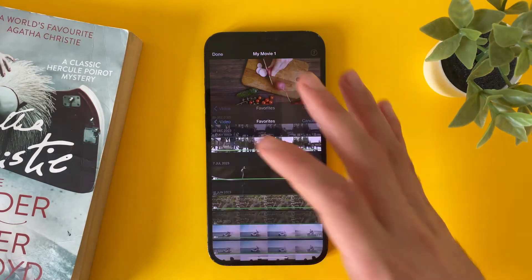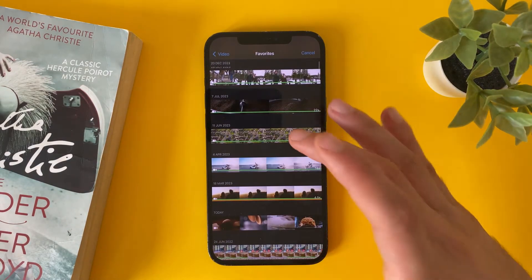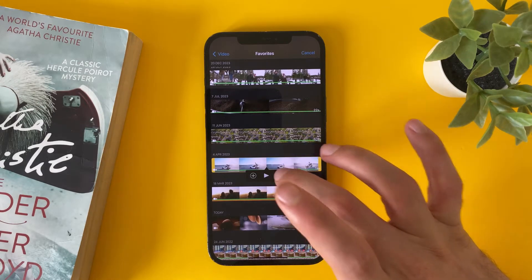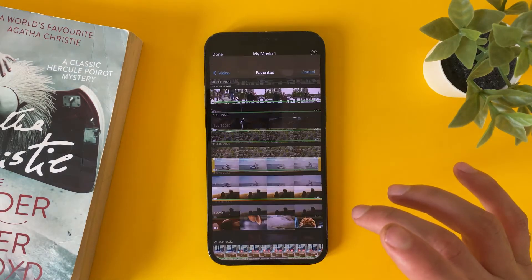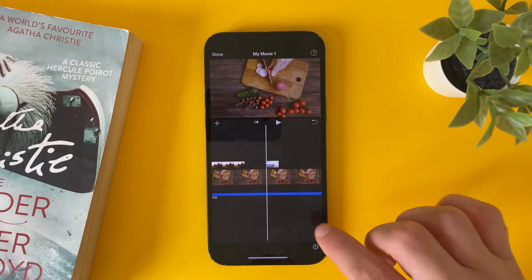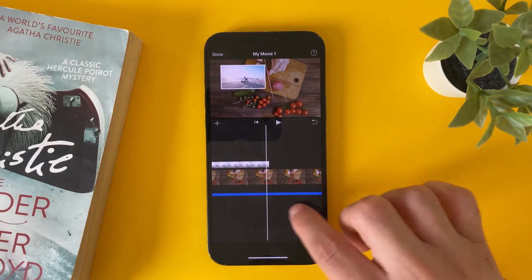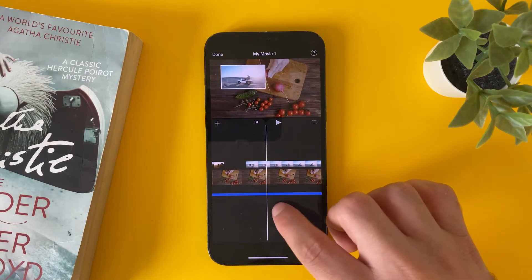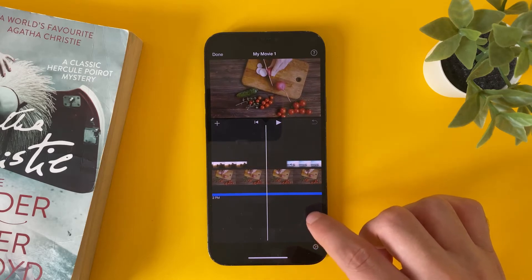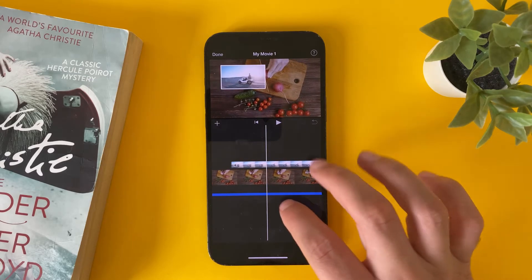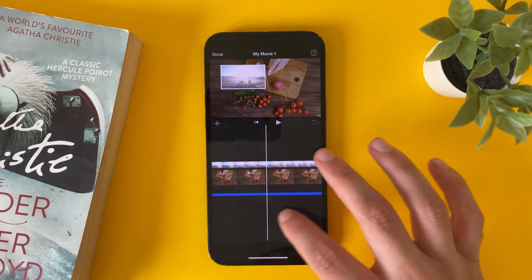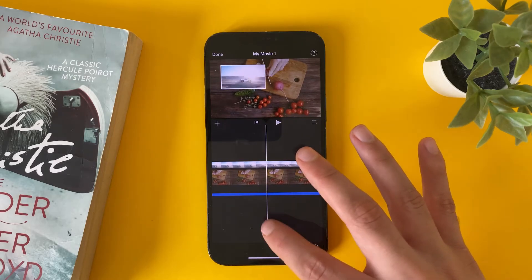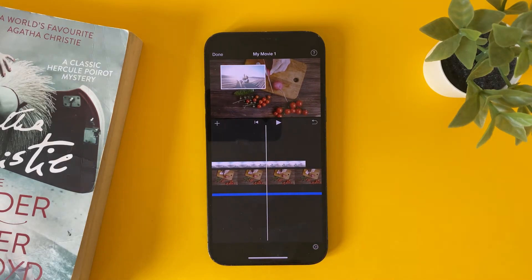If you want to add another video, just tap on the icon, select another video, tap Picture-in-Picture, and you will add another video as well. And that's it — this is how to add picture-in-picture into iMovie on your iPhone.